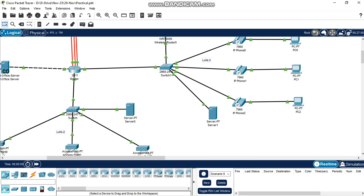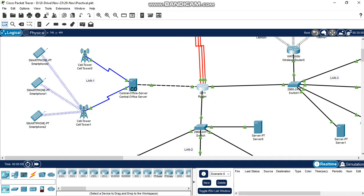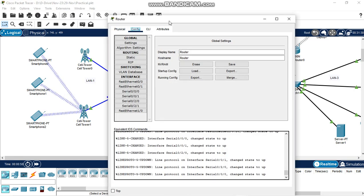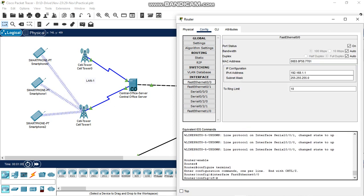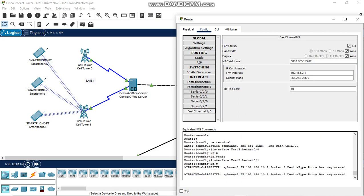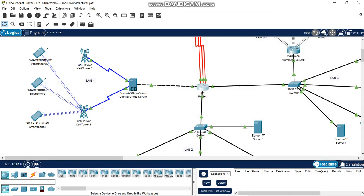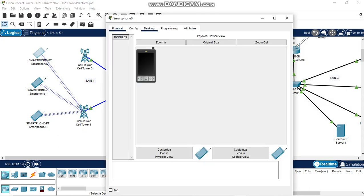First, configurations of LAN1. Configured router IP address on interfaces — this is the LAN1 interface, this is the LAN2 interface. Configured IP addresses on all interfaces, then configured the cell tower and configured the IP phone.